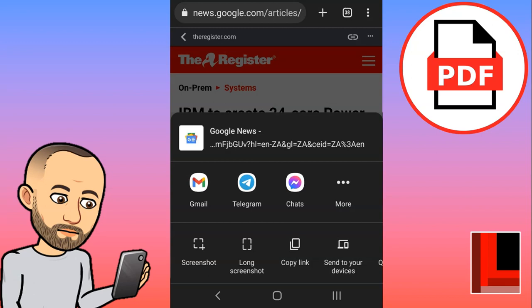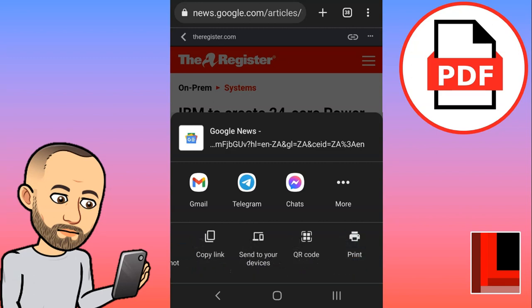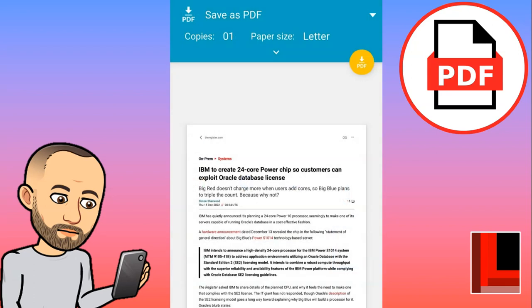I'm going to scroll to the right and then further up, and you'll notice there is an option to print. Even though we're not connected to a printer, that's fine — we're still going to print it. When I click on that print option, you'll notice there's a Save as PDF option.